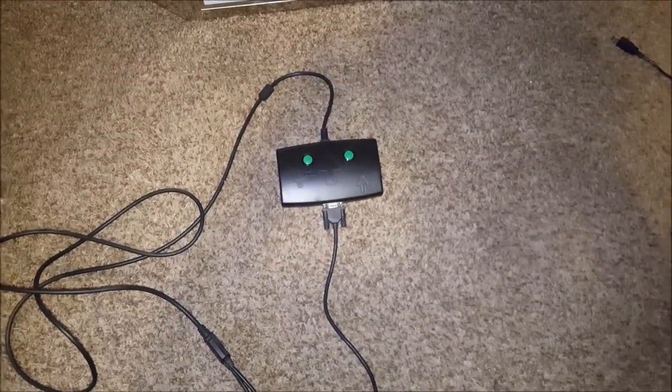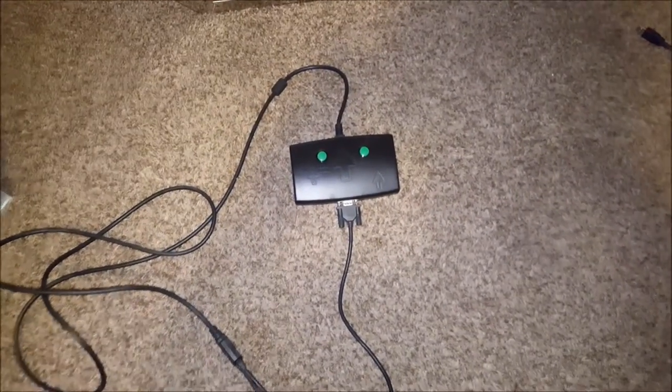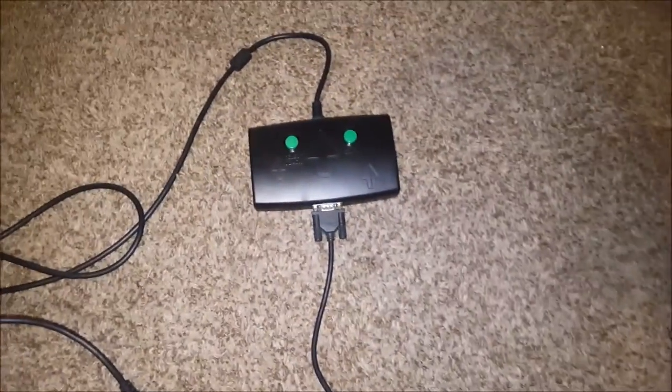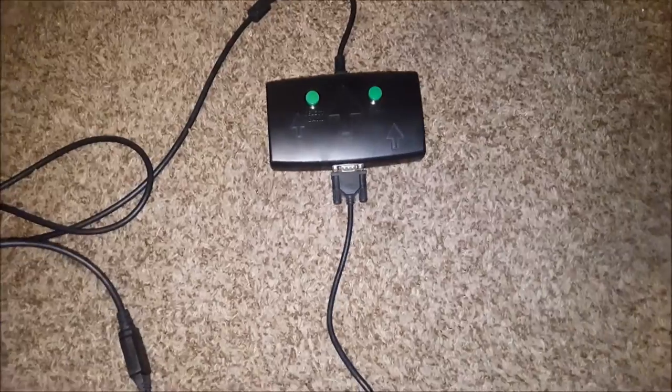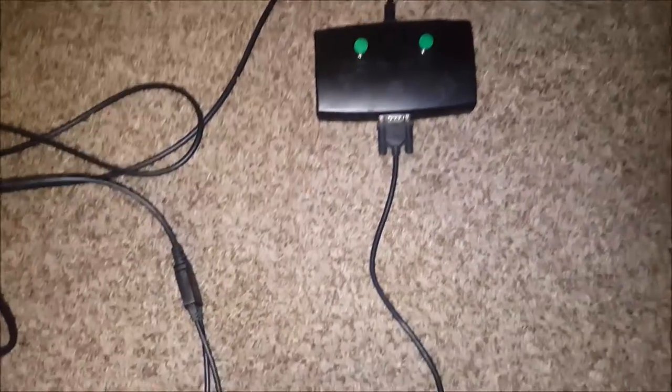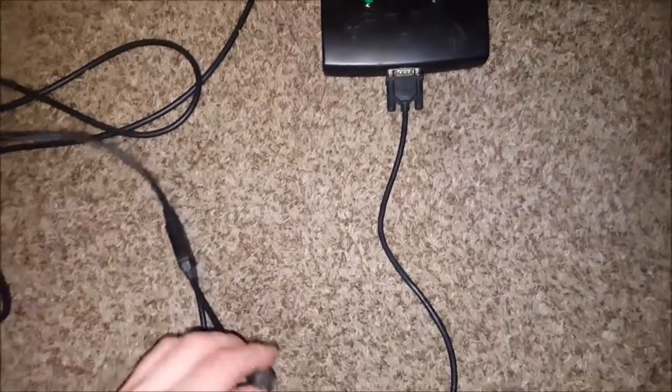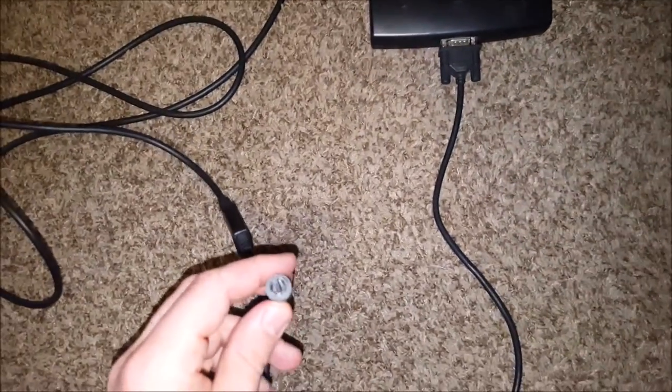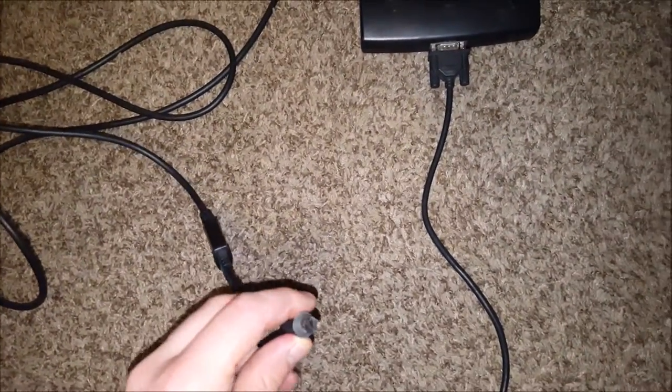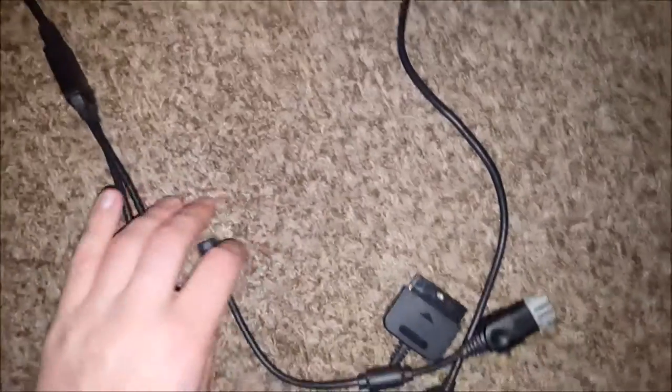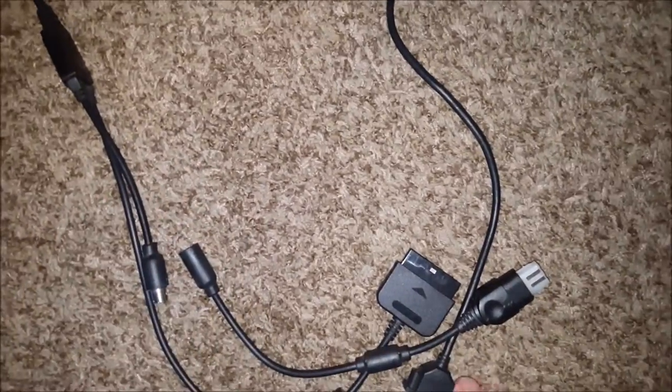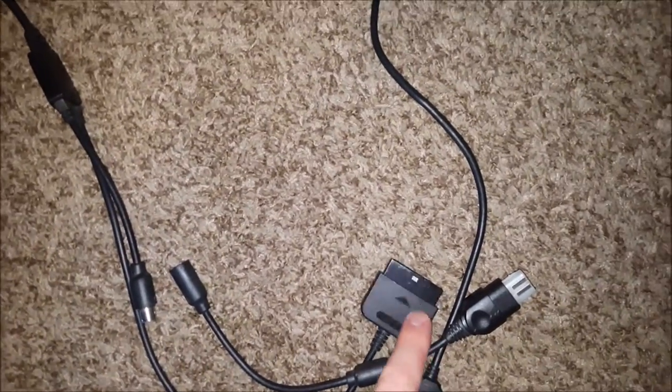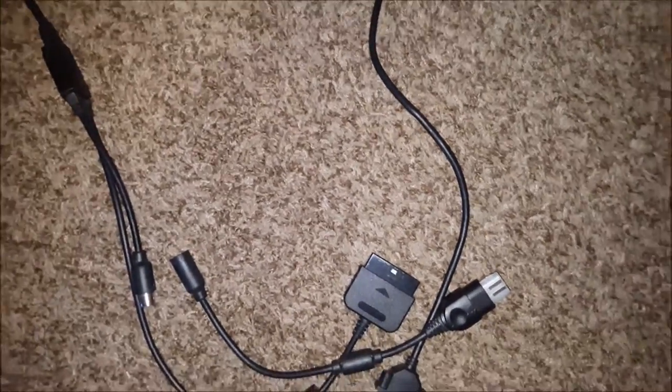If you have one of these pads they come with a control box. The control box usually goes with USB, Xbox and PS2. Here's the hookup to Xbox. You can see here with this connector it connects right to the Xbox. Here's the PlayStation 2 connector.